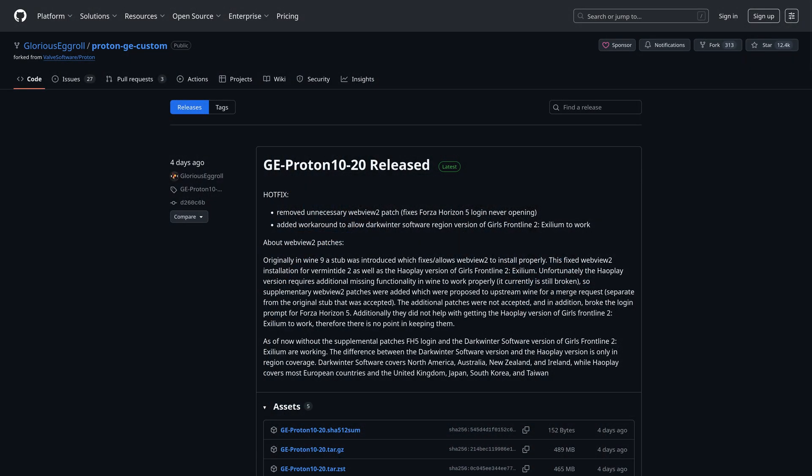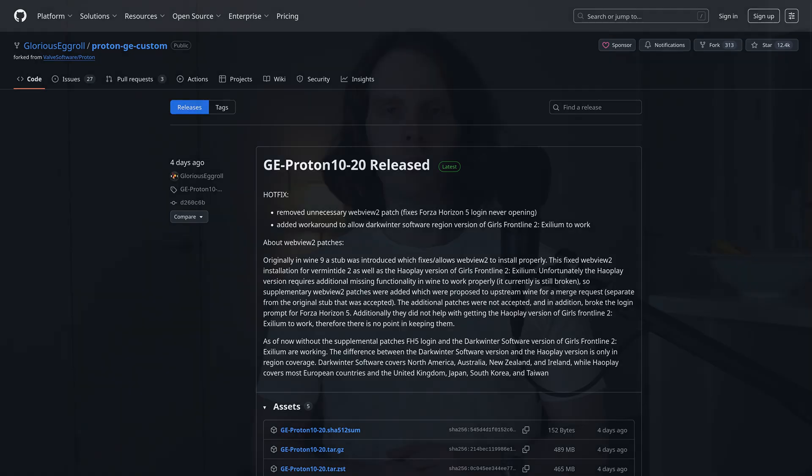That's because one of the steps recommended in that video was to use Glorious Eggroll's version of Proton, as opposed to Valve's default version. But you might also remember that we made mention of Glorious Eggroll having his very own Linux distribution, and that is exactly what we're going to look at today.